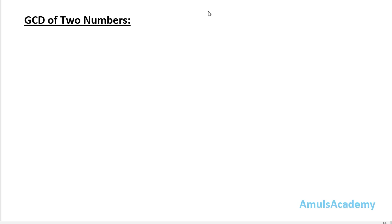Hello guys and welcome to Python programming tutorials by Amuls Academy. Today in this tutorial we are writing a program to find out the GCD of two numbers.